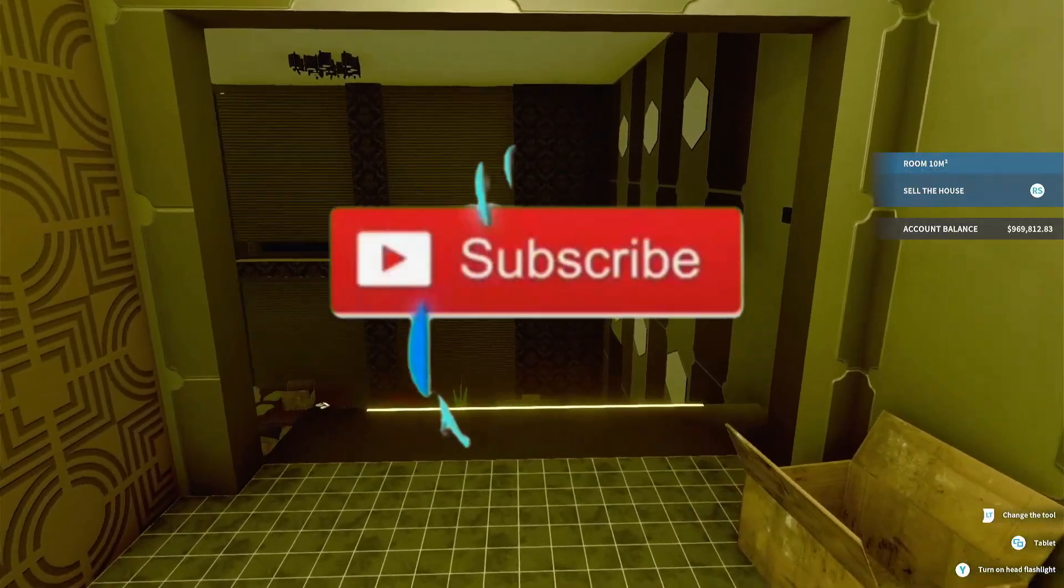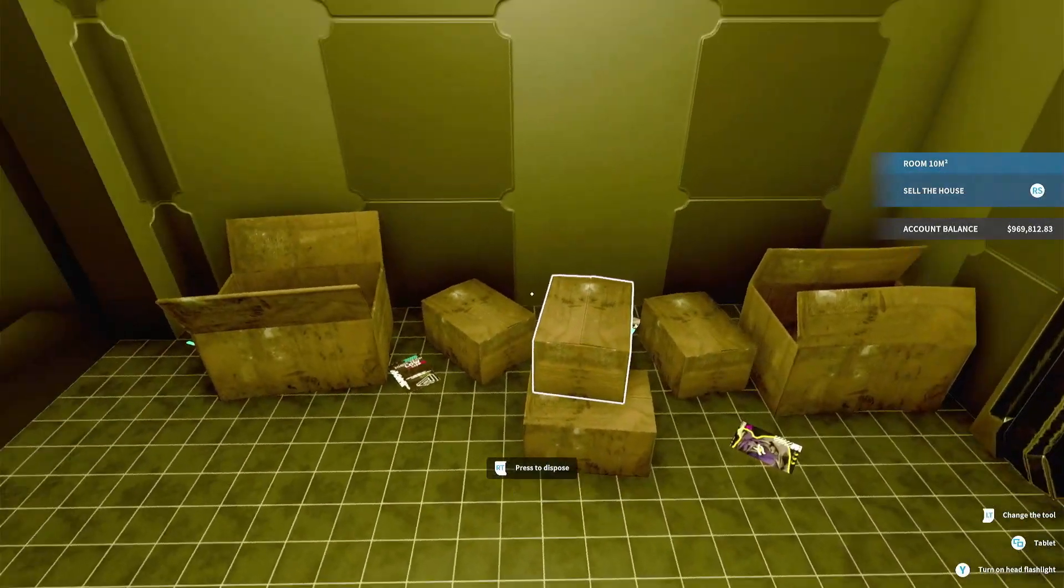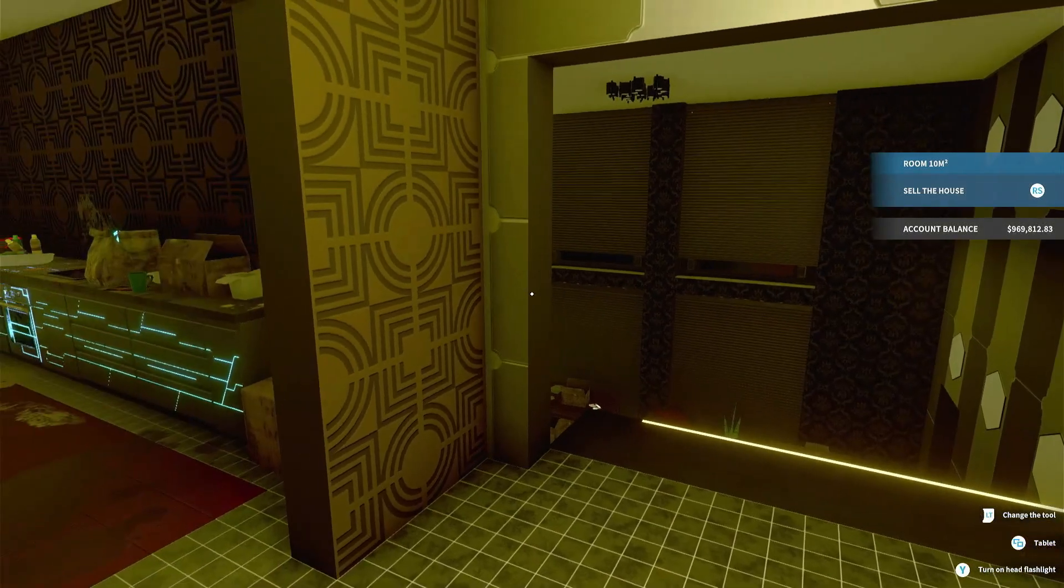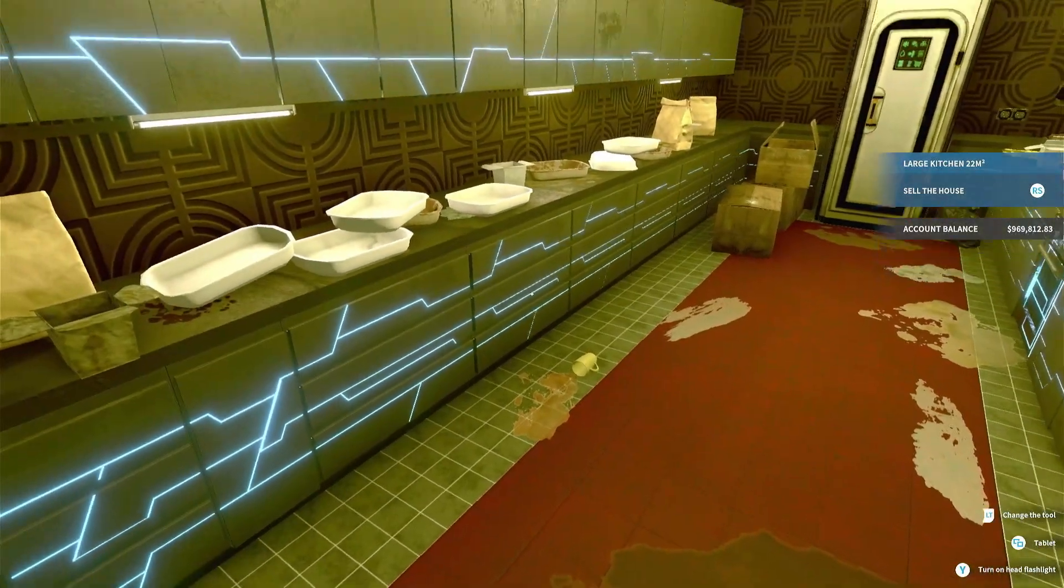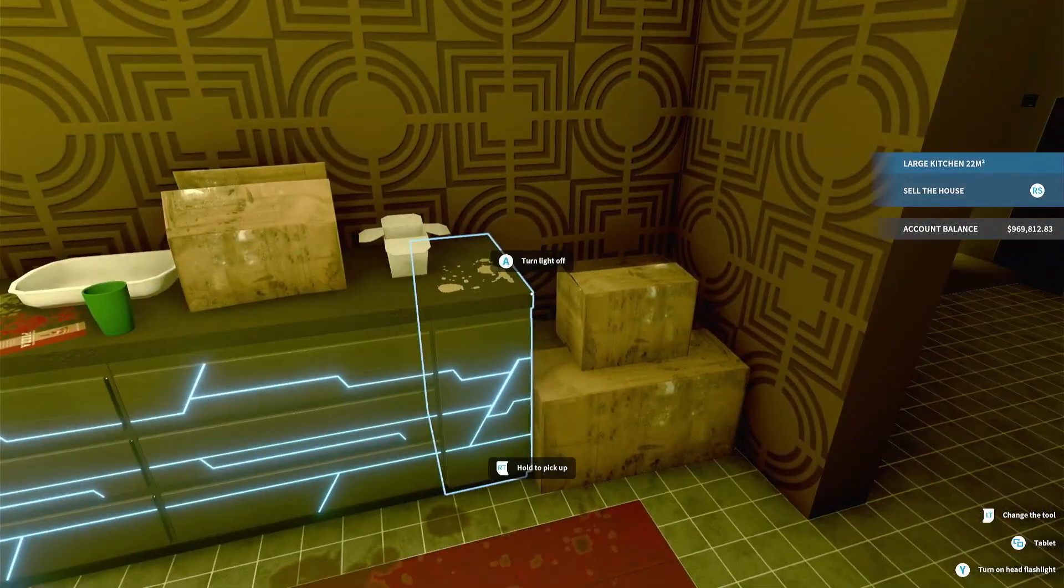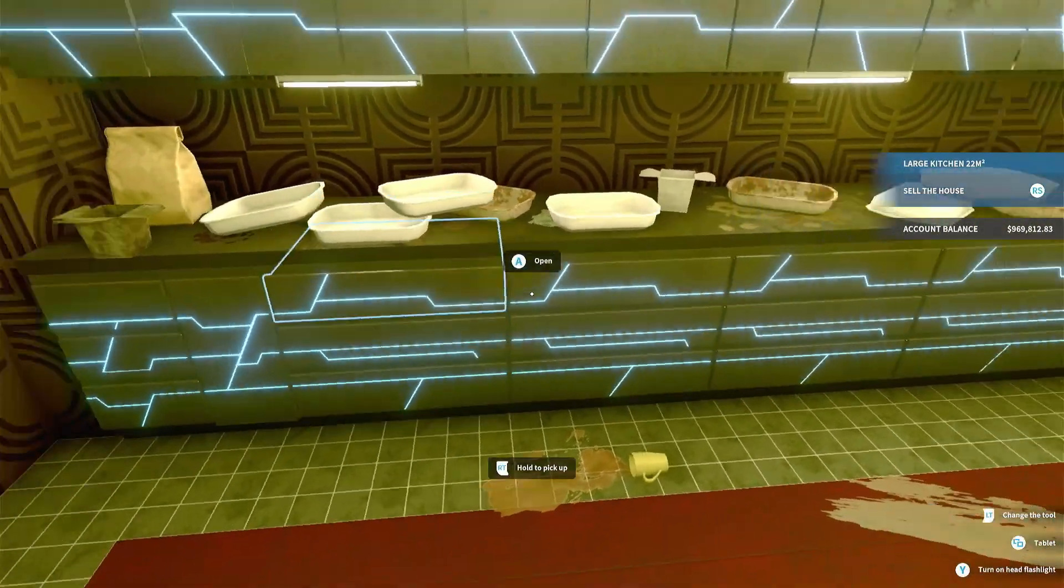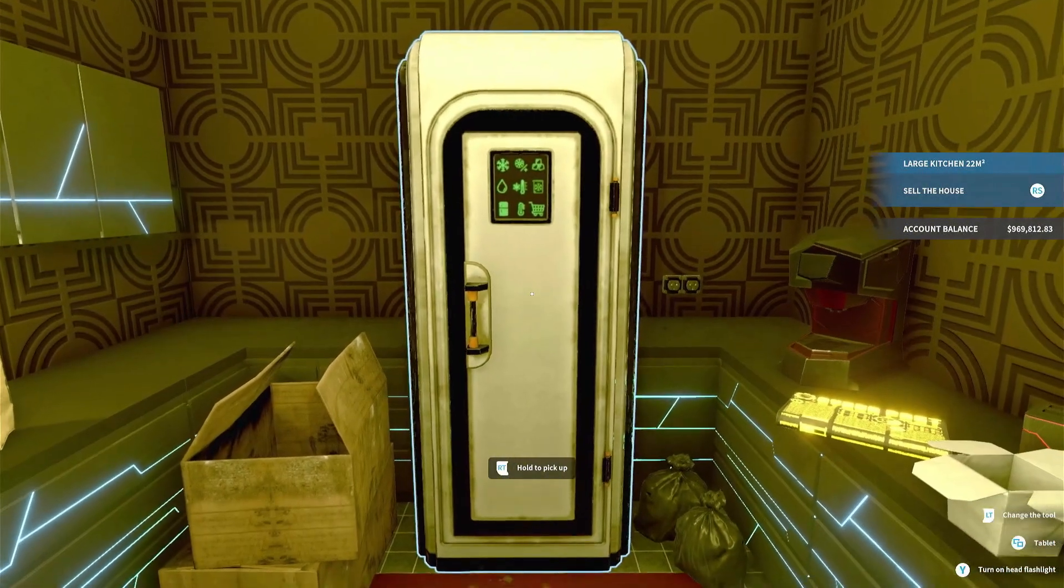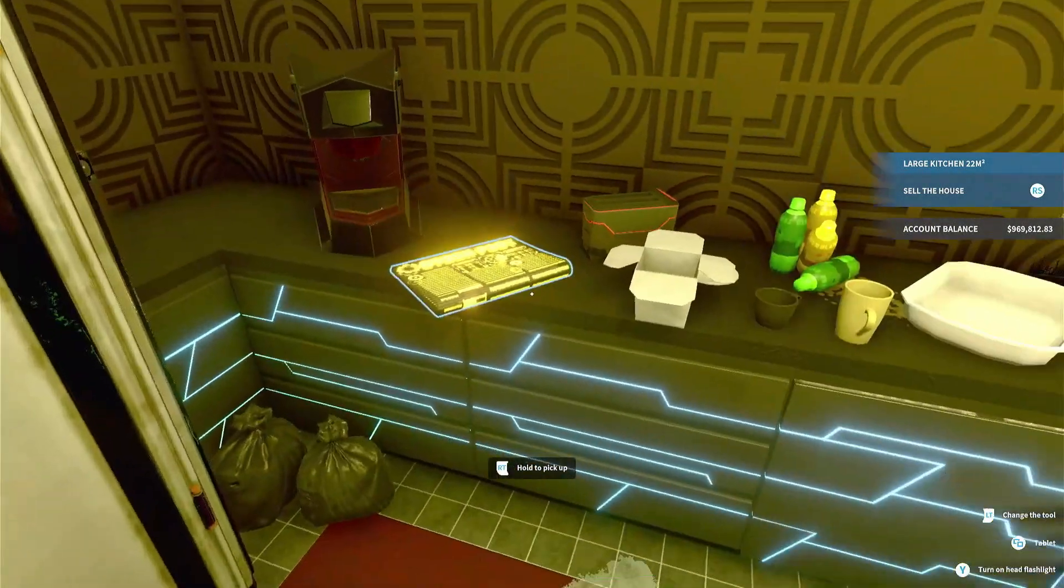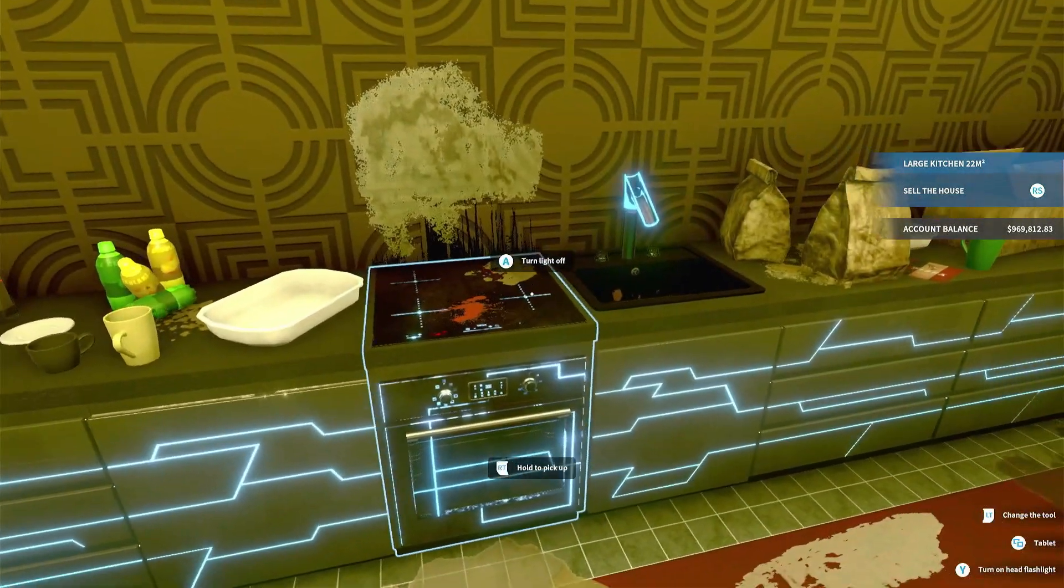Yo what is up everybody, we are back with some more House Flipper and today we're starting the first of the three cyberpunk DLC houses that were added for free. We're at A Room for Enhancements. This looks like a kitchen, yeah. We got a fridge and stuff, coffee maker, toaster oven, sink.